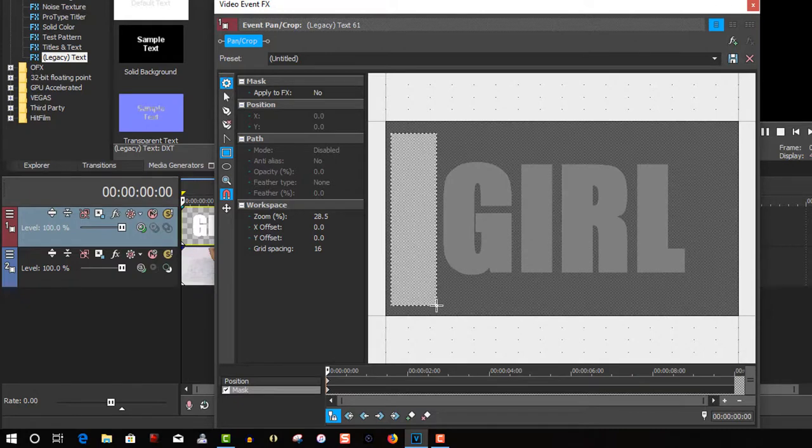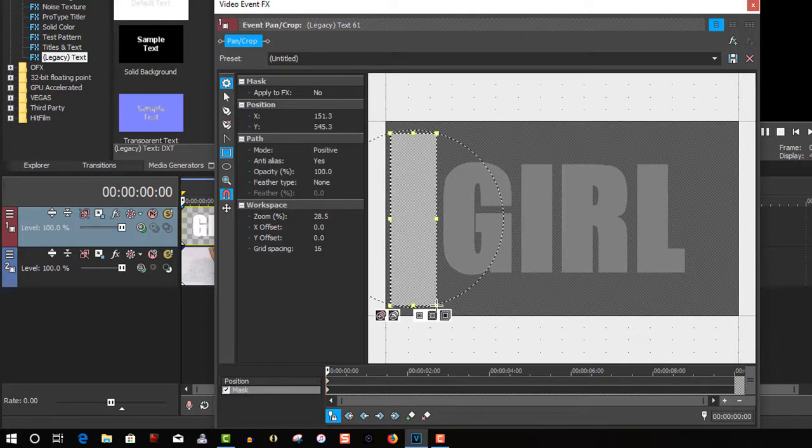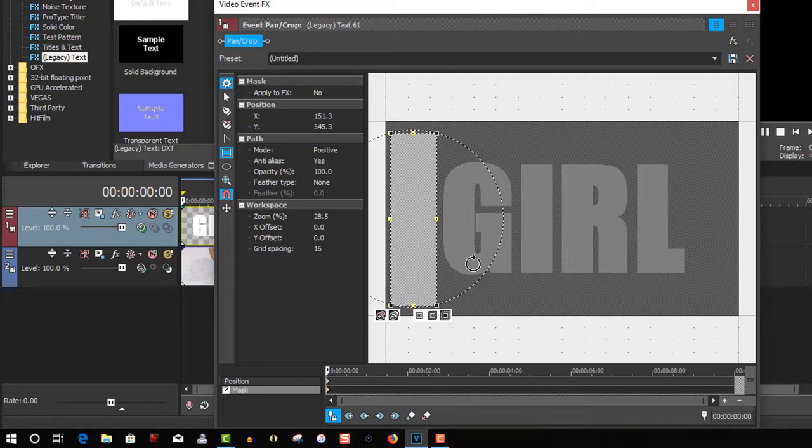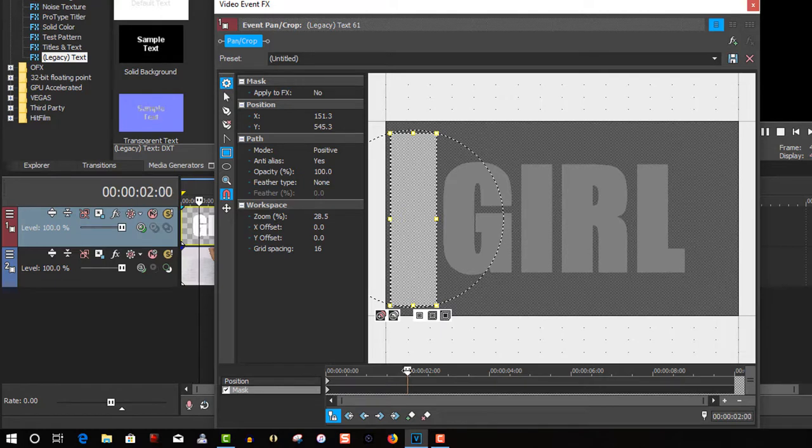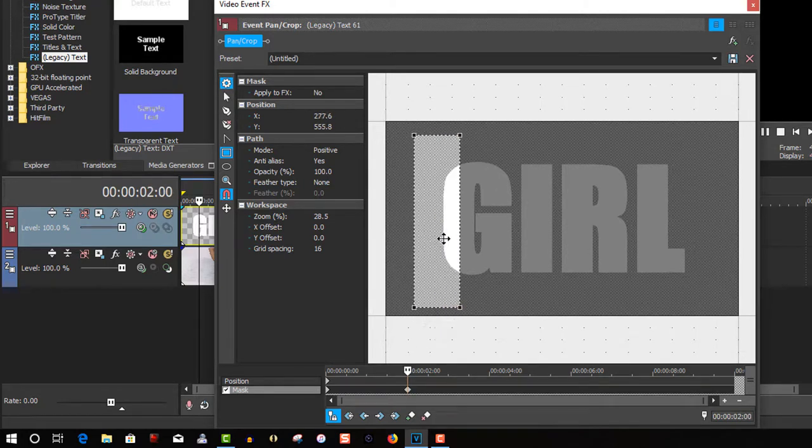I'm not going to put any feather on there, because it's going to be transitioning from a font to a video. So I don't want any blurry edges. I want everything to be nice and crisp. So let's drag this timeline to about here.